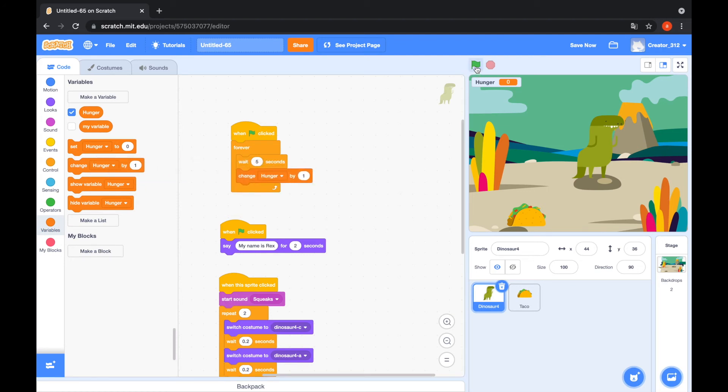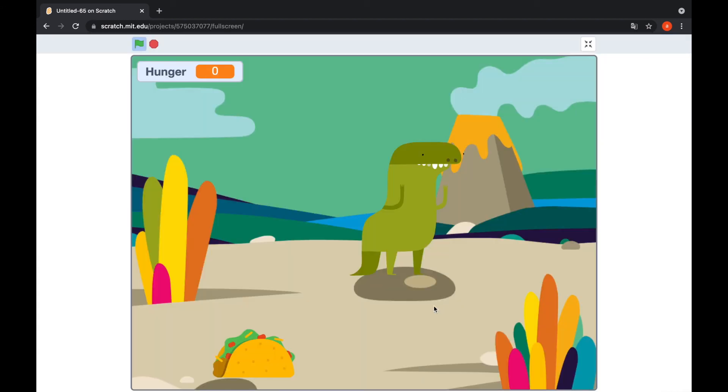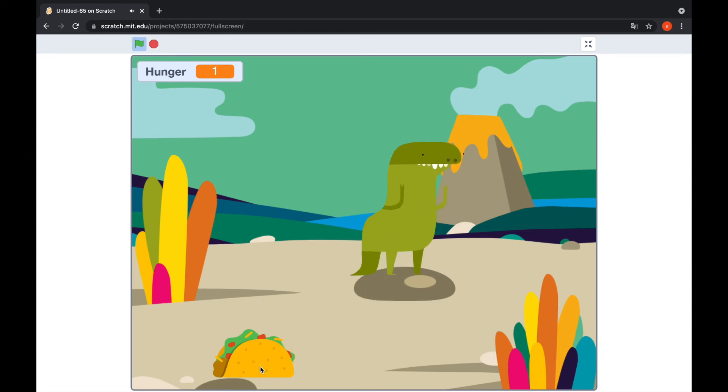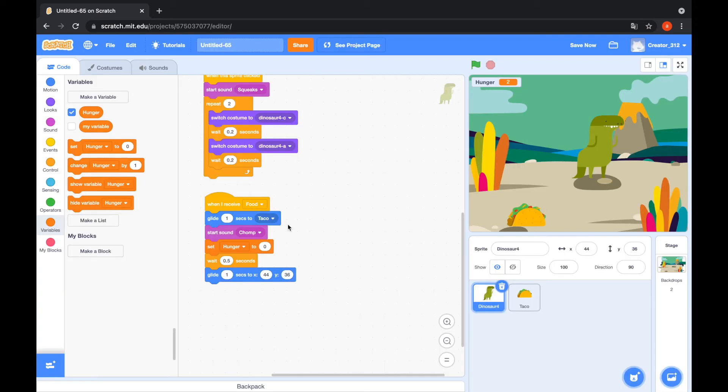Click the green flag. My name is Rex. Hello Rex. I clicked the Rex. I clicked the taco. I clicked the taco. Yummy. I make an animation for eat the taco.